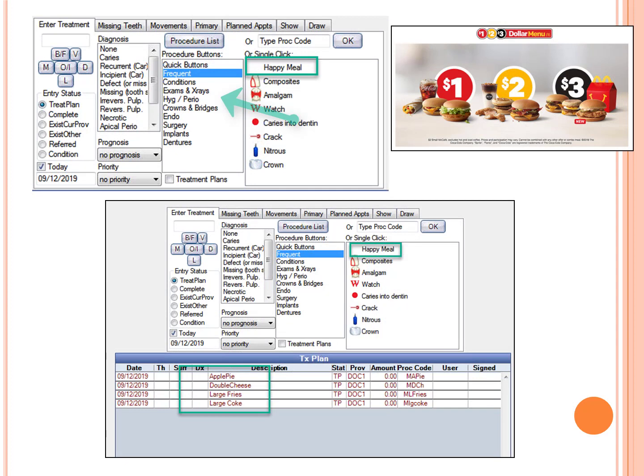On the other hand, if we go to one of these other categories down here, these can have lots of different procedures tied to them. For example, if I click on a Happy Meal, I get all these things down here. It's not just one. I get a whole bunch of things together.